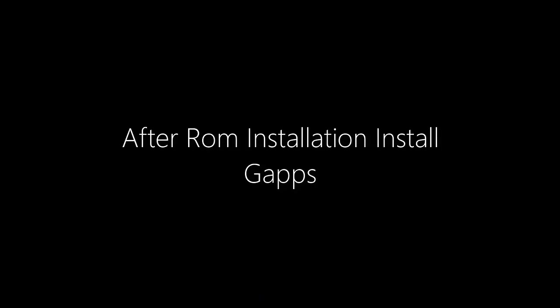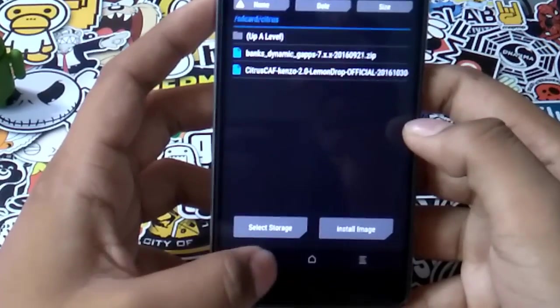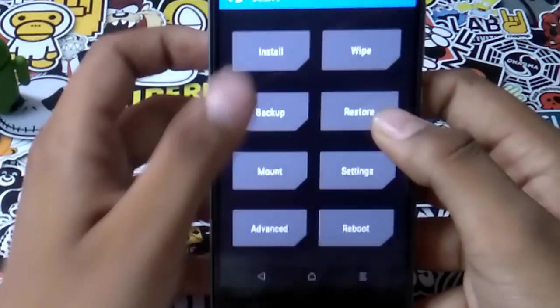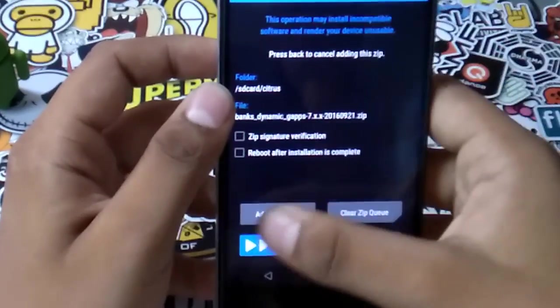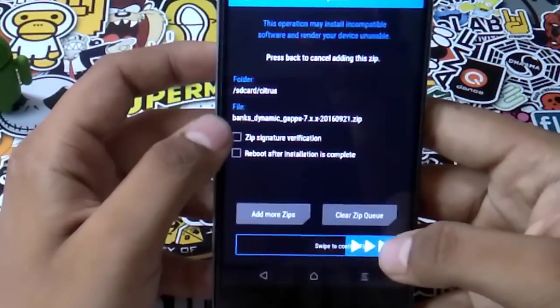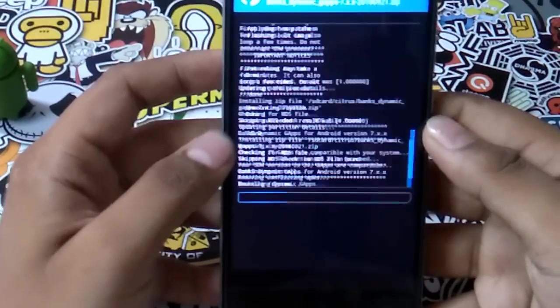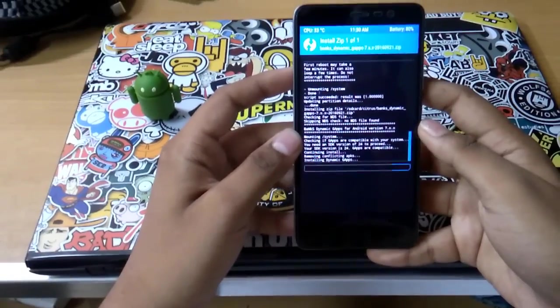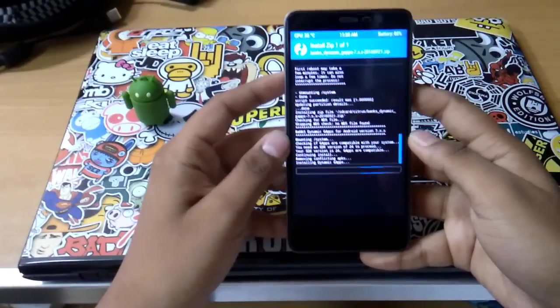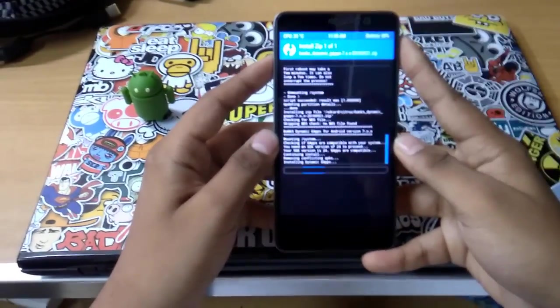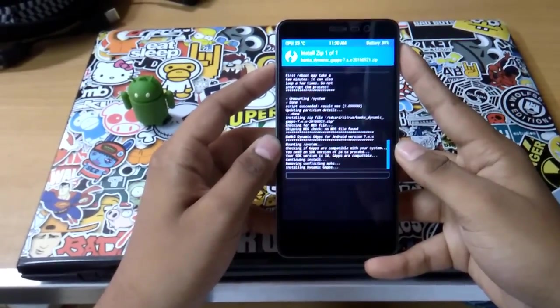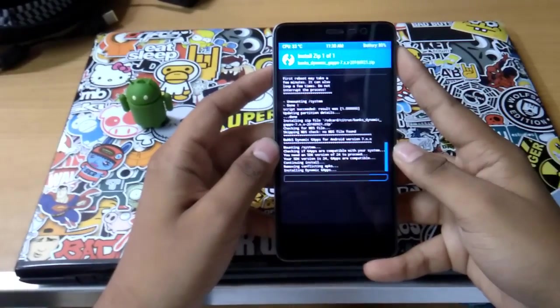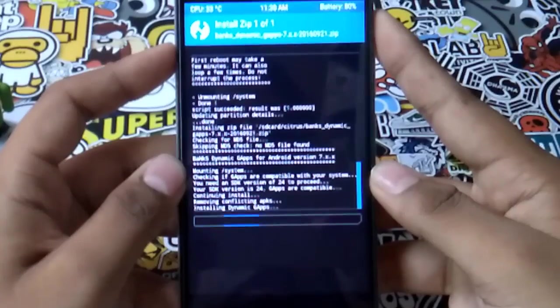Install Gaps in case you want that. I prefer Banks Gaps for 7.0, I'll provide the link in description, or you can prefer your own - Open Gaps, Pico, Nano, whatever is out there.